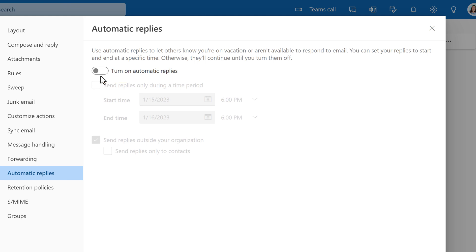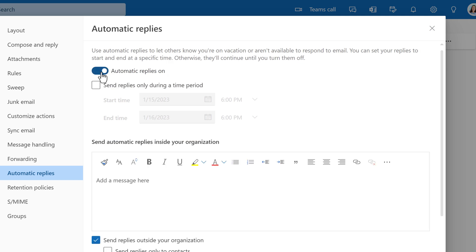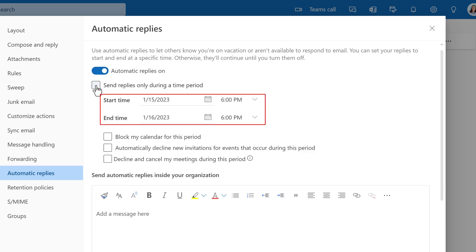The default is to turn on automatic replies as soon as you toggle it on and the messages will continue to go out until you turn them off again. I suggest that you check the box for send replies during a time period and then choose the date and times you will be unavailable.